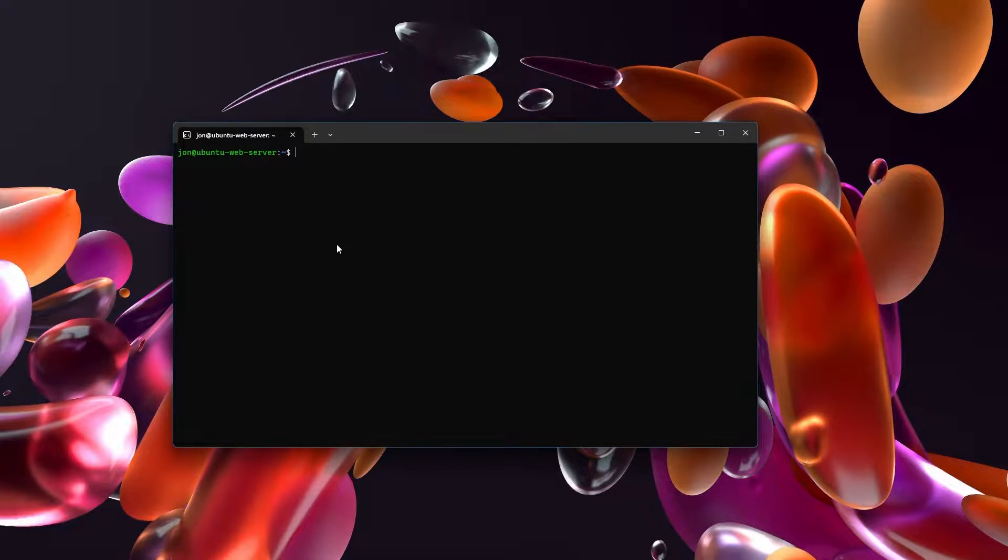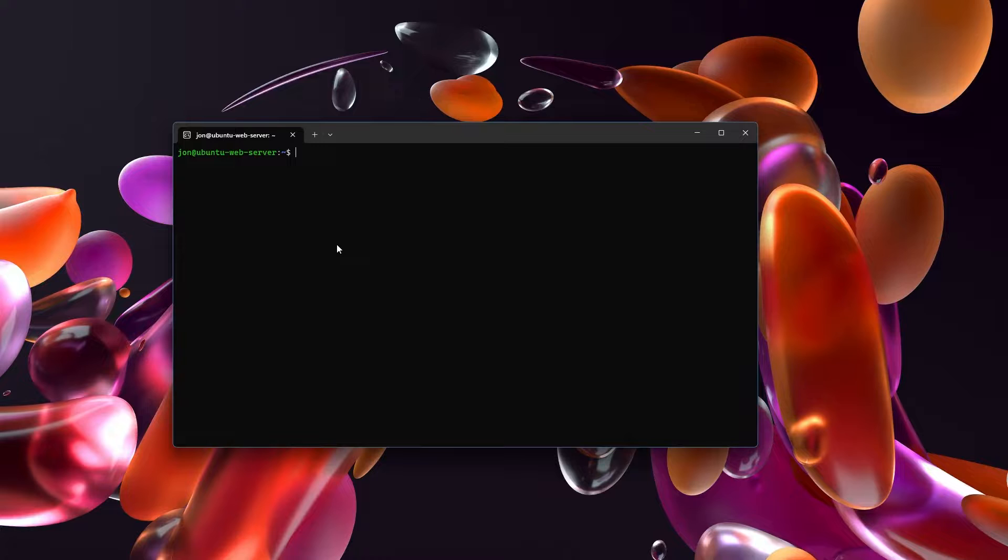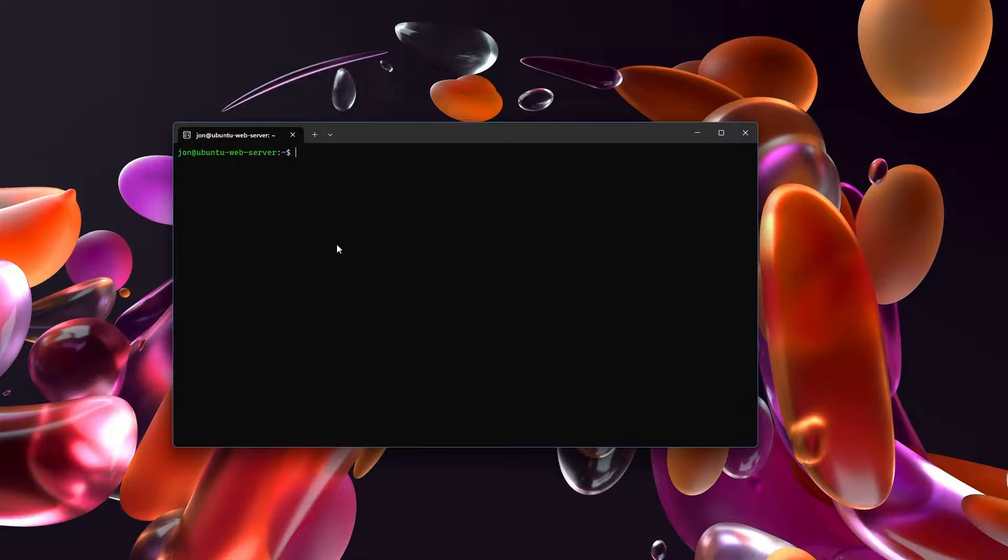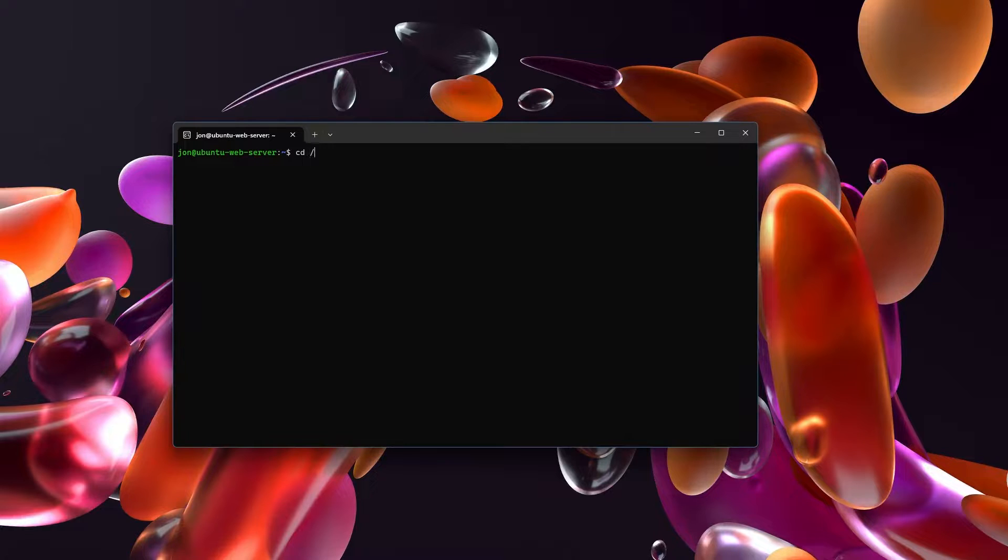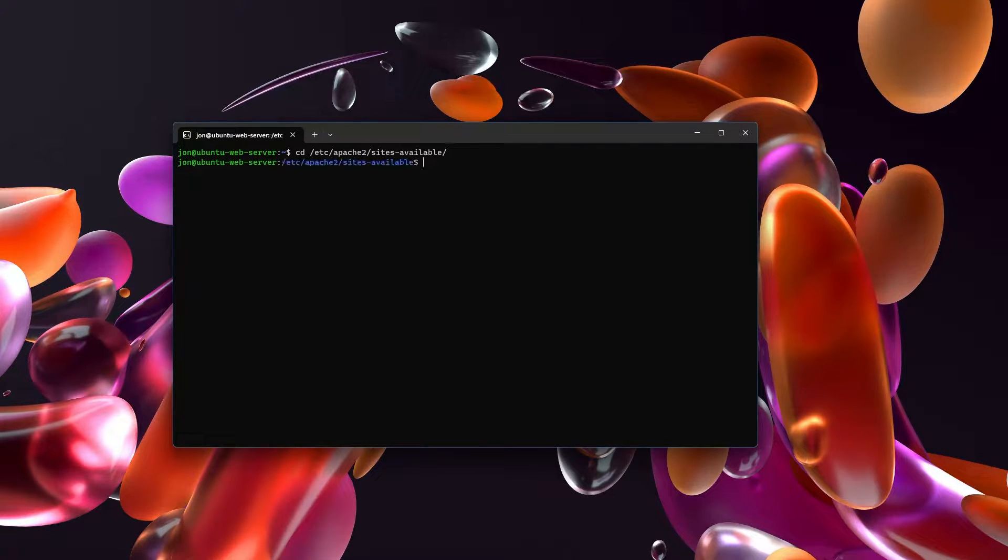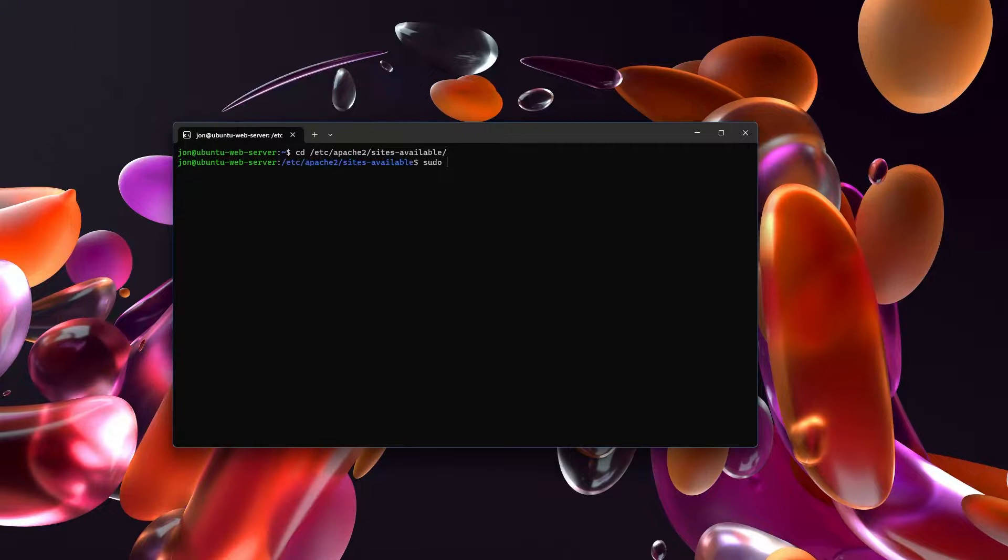Let's take a look at what we need to do. Here I am SSHed into my server, and this is the server that accepts and routes incoming internet traffic into my home network. So from here, we're going to go to cd /etc/apache2/sites-available, and inside of here, we are going to set up a new virtual host.